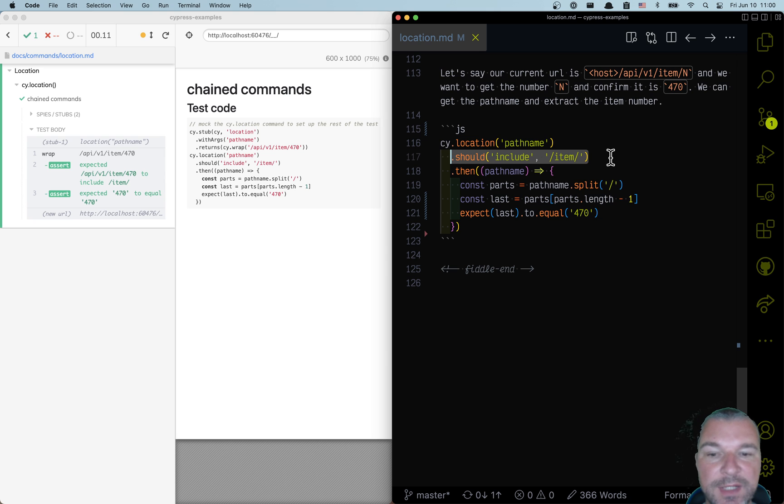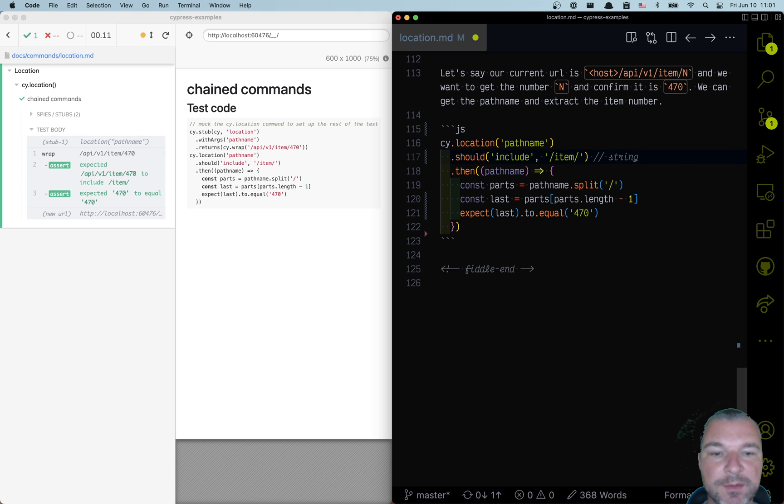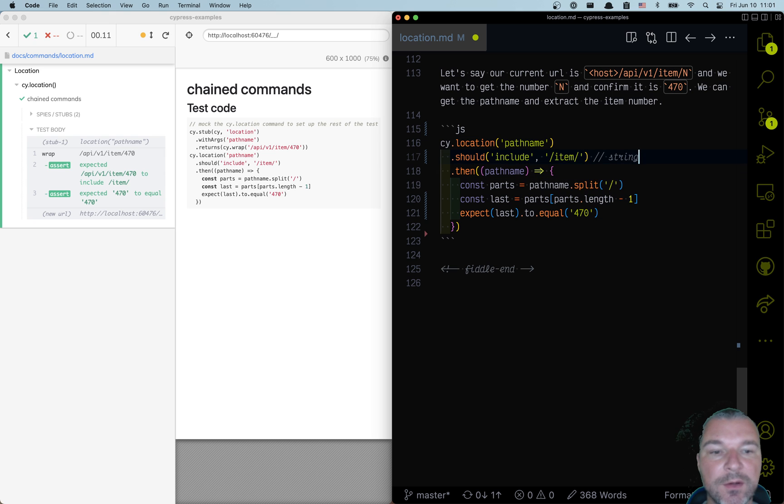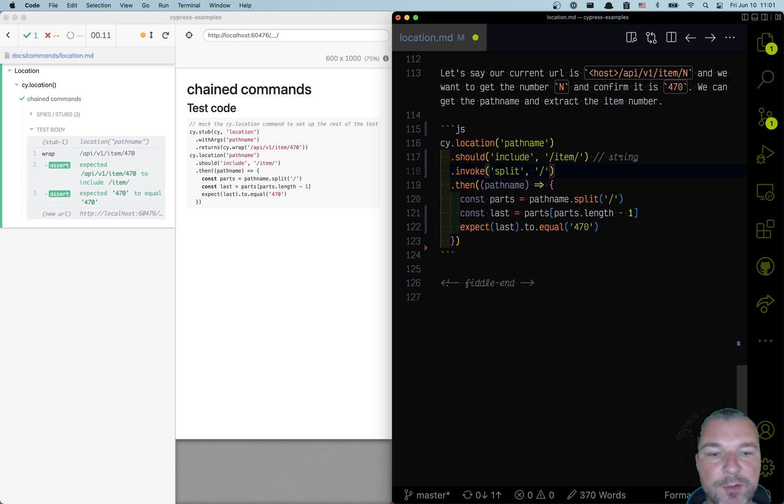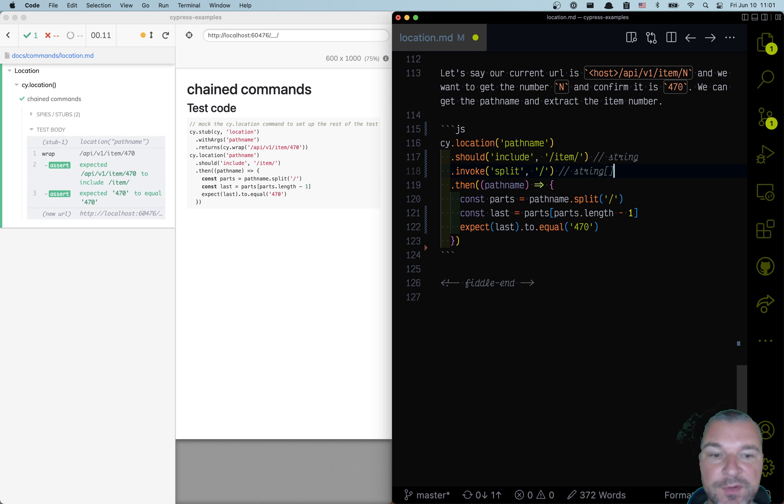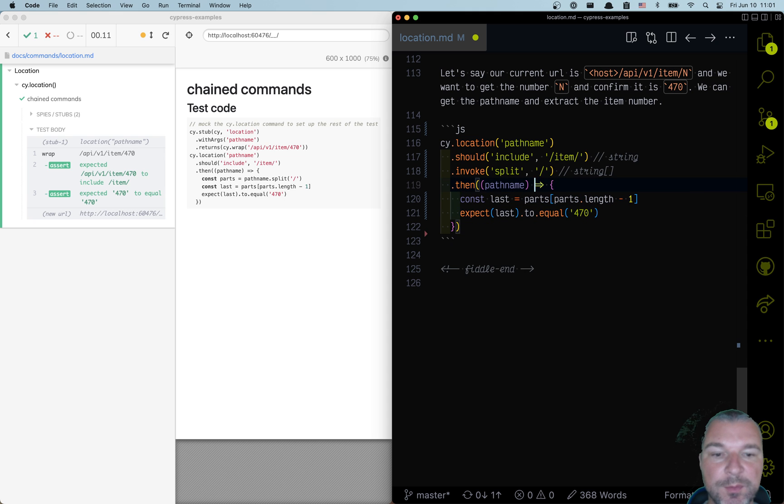Now the next thing is think about the subject. So right now, this is a string. If it's a string, and the first thing you do is call a method on it, well, you can use cy.invoke to directly say split and pass any arguments after this. So this changes a string into an array of strings. So now this will be the parts.